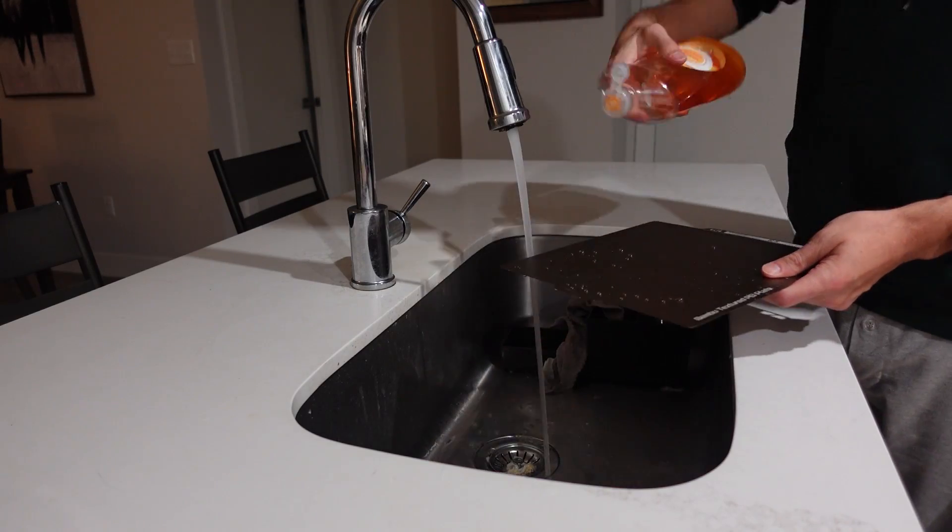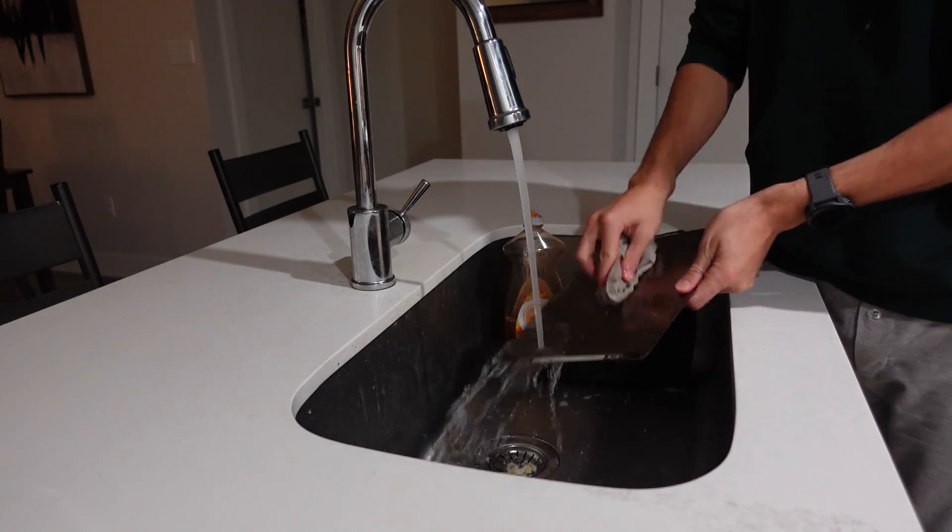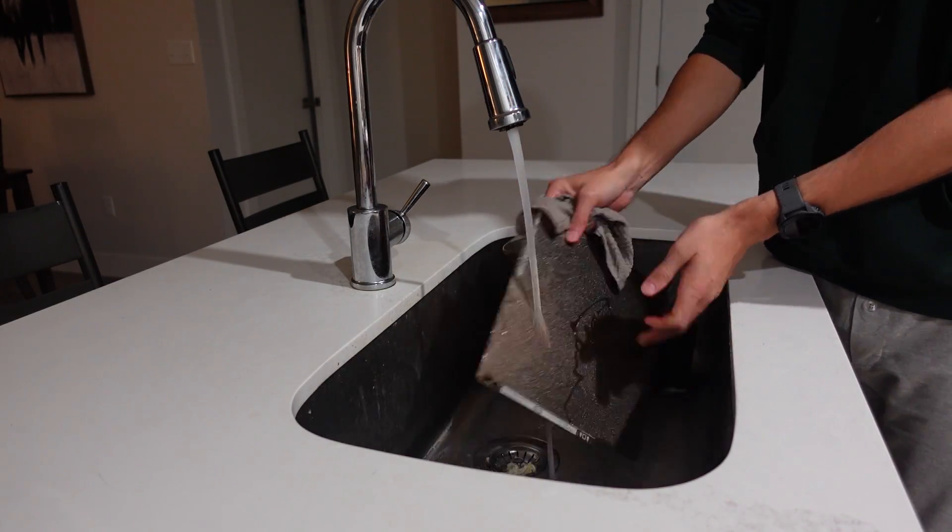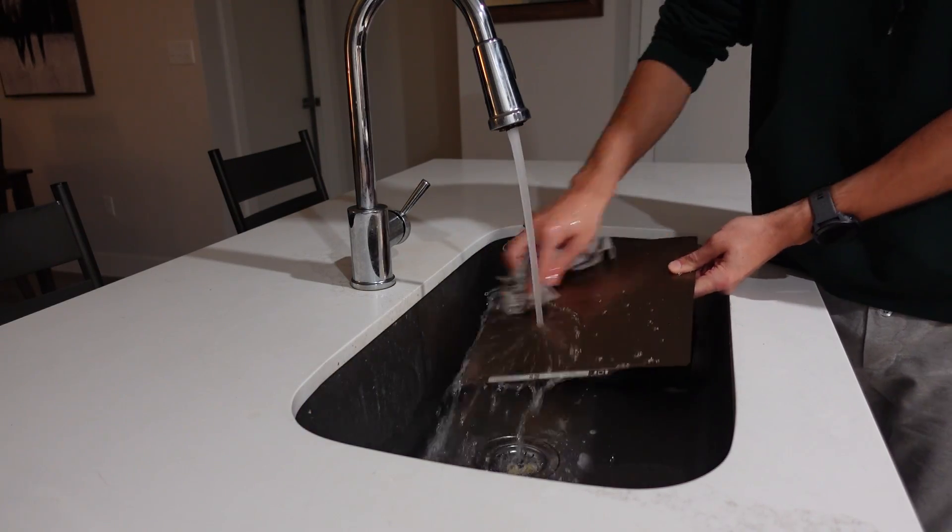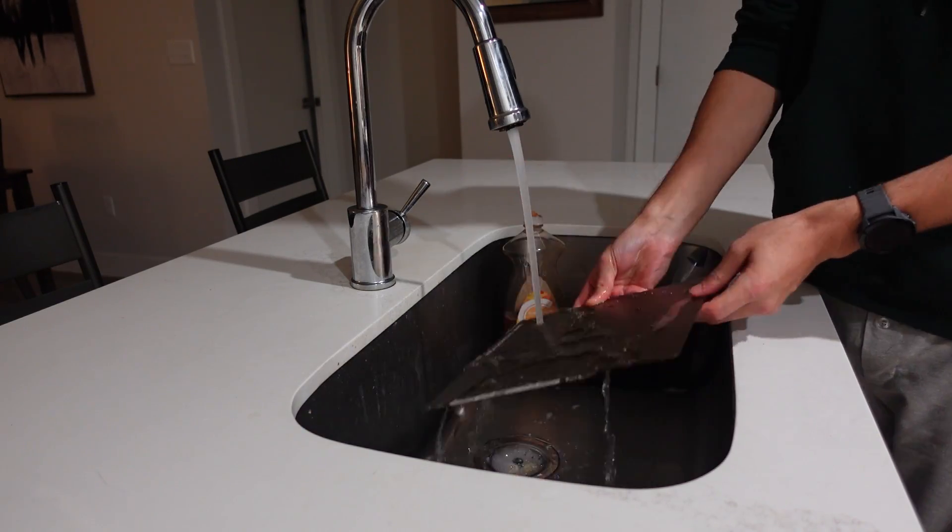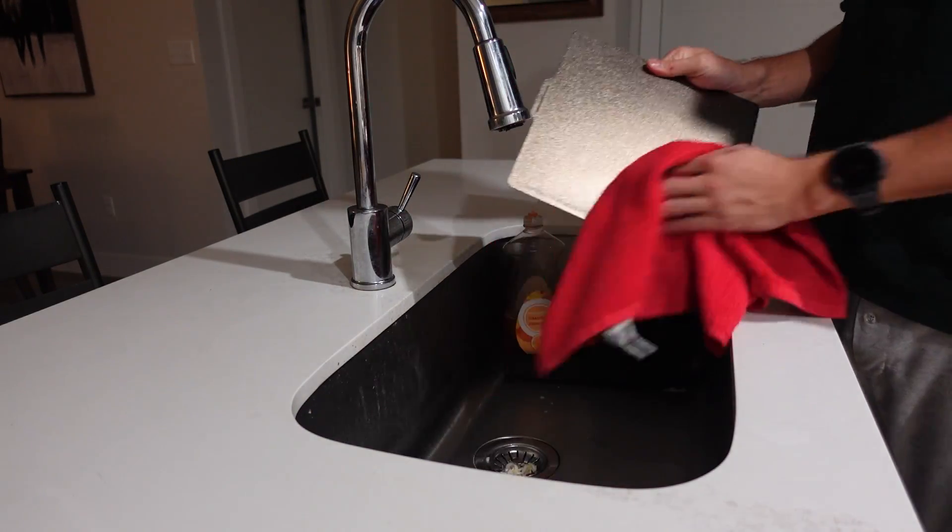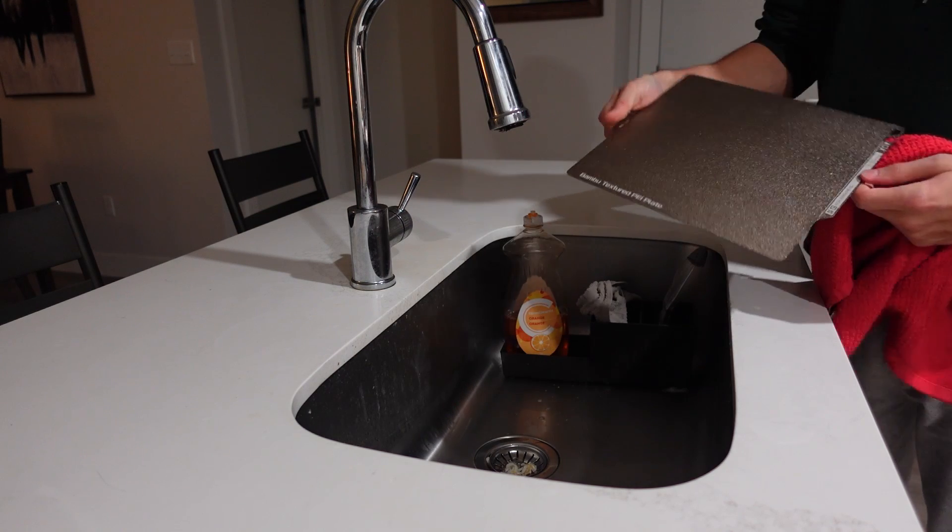Now this first tip you probably already know but you need to thoroughly clean your build plate. Here I'm using dish soap and I'm completely wiping and rinsing and drying off my build plate before installing it back on my printer.